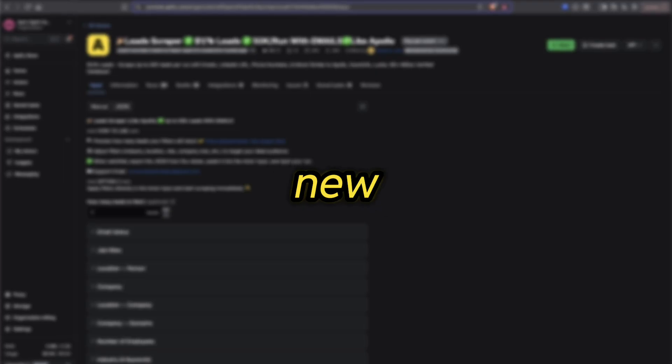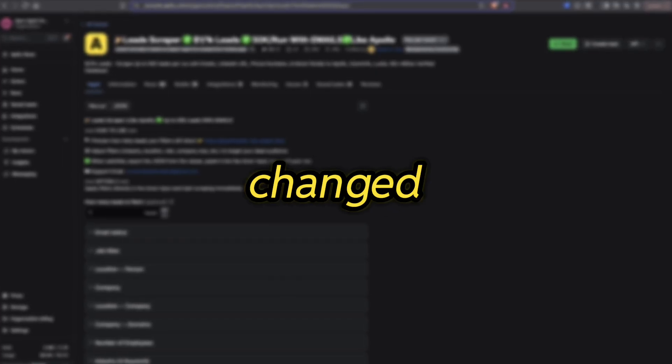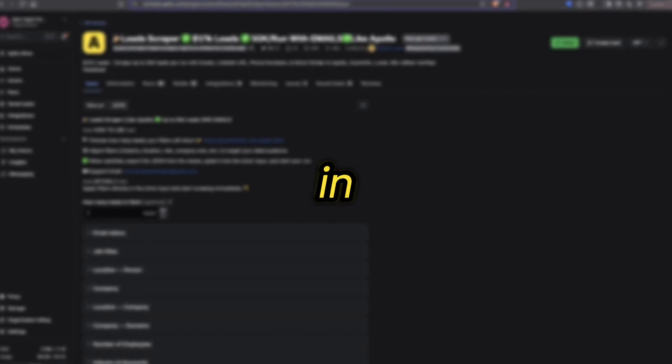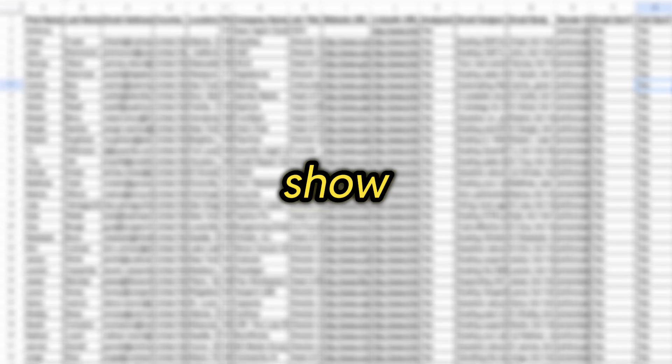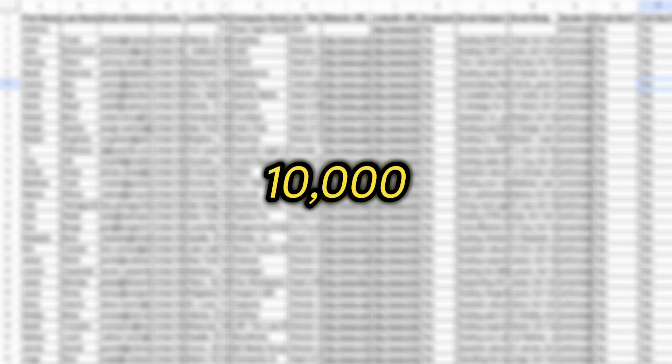The number one method for finding new leads has changed once again, so in this video I'm going to show you how to get 10,000 leads in 10 minutes.